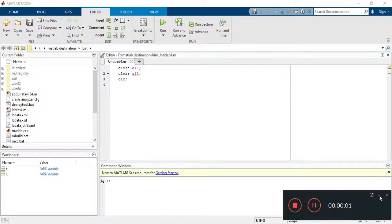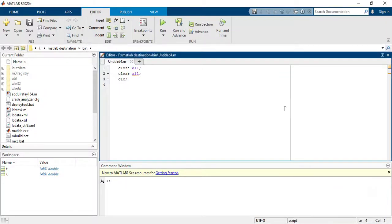Hi guys, in this video I will show you how to write a step signal code on MATLAB, and I will also discuss how to give delay to the function or how to advance the unit step function.